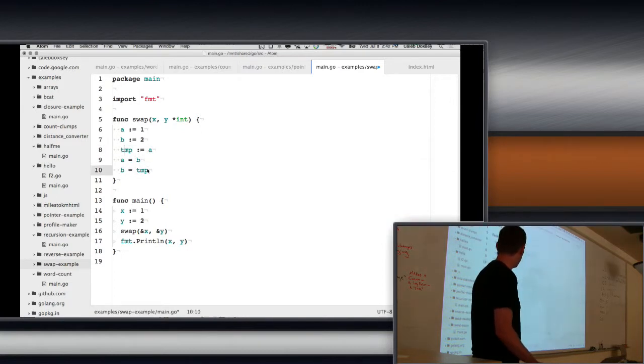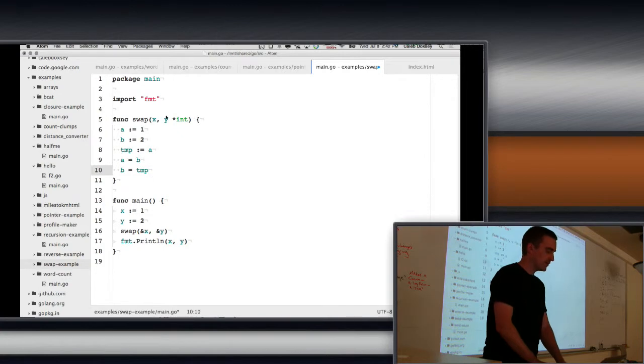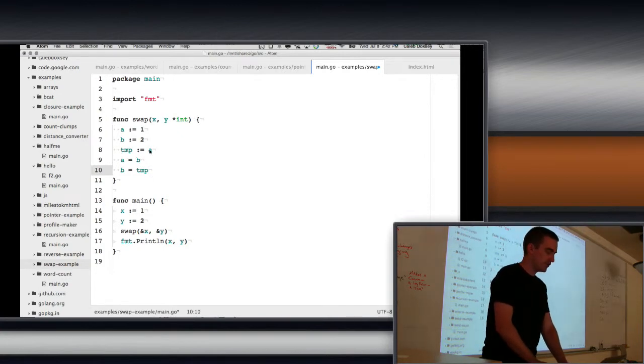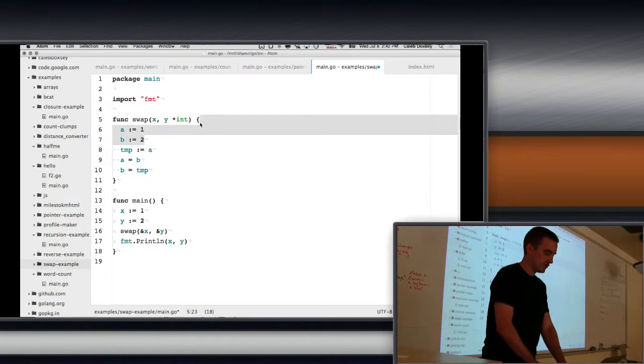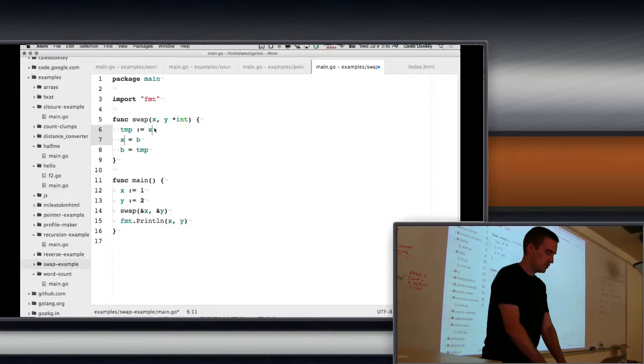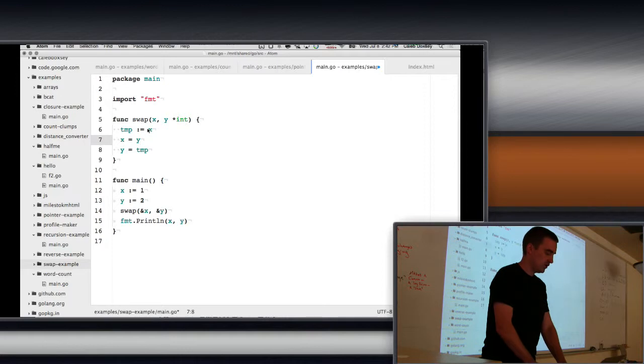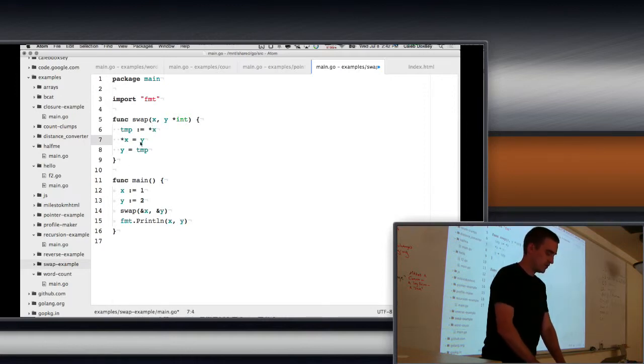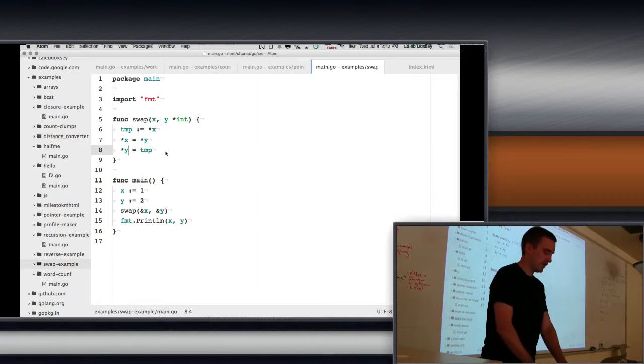Everybody following what we're trying to do with the swap here? So to make it use the pointers, we just have to follow the pointers. So this becomes star, we're looking to replace the a's and b's here with x and y, and then b's become y. And this becomes star x equals star y, and then star y equals temp.